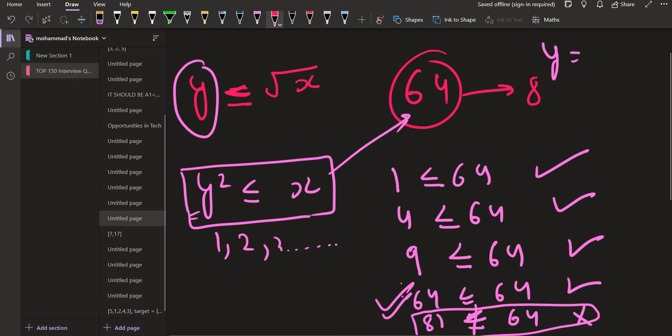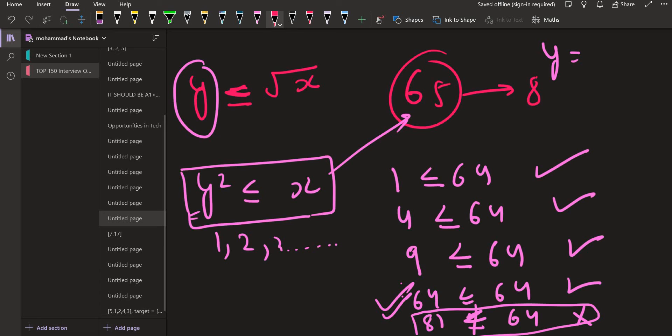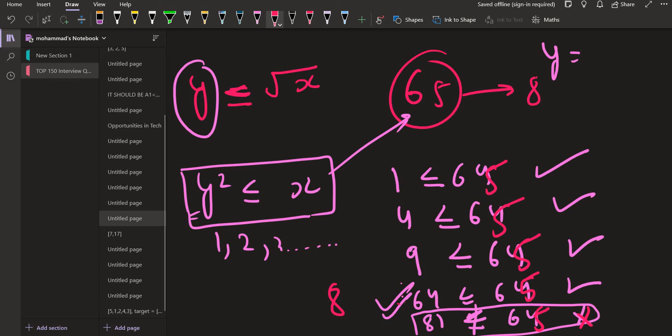Similarly, if I have 65 instead of 64, then I can just do the same steps. Because 1 is smaller than or equal to 65, then for 2 also, then for 3 also, till 8. So 64 is, 8 squared is 64, 64 is smaller than or equal to 65. And as soon as I reach 9, 81 is not smaller than or equal to 65. So I will stop here and I will return the previous value that is 8. So this is a simple linear search solution.